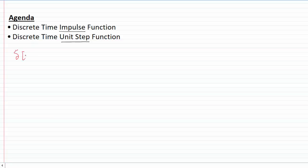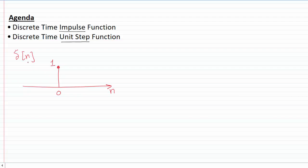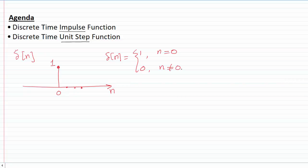Starting off with the impulse function — the impulse function has the symbol delta of n, and we plot it like this: we have n on the independent axis and then we have an impulse or a bar at zero of height one. That's the figure of this impulse function. It's zero everywhere else, so we define this impulse function as one when n is zero, and zero for any other non-zero value of n.